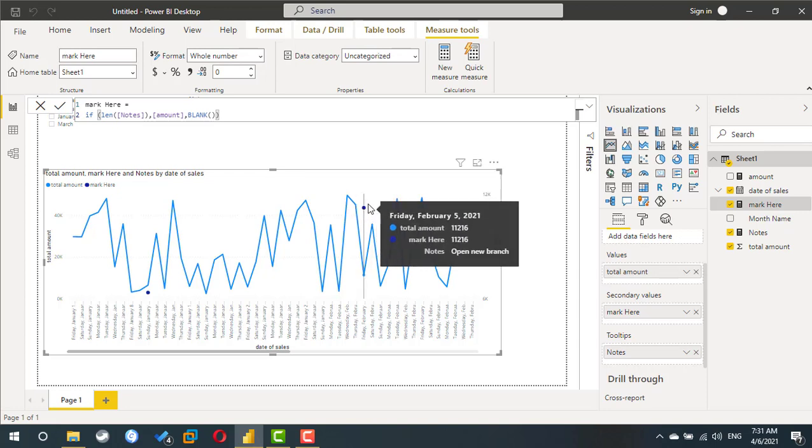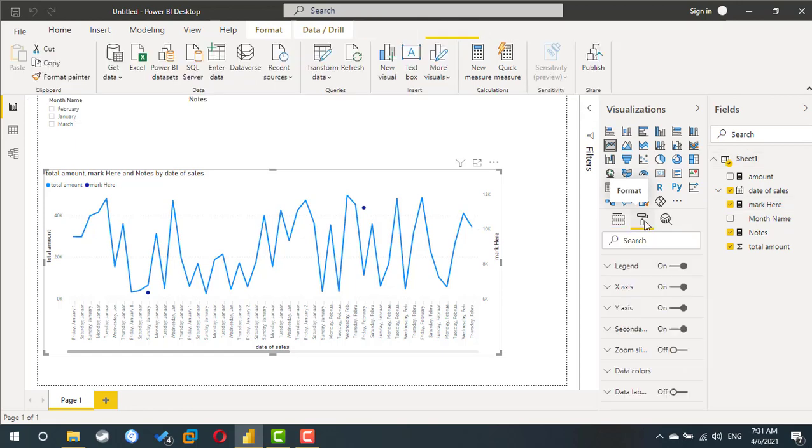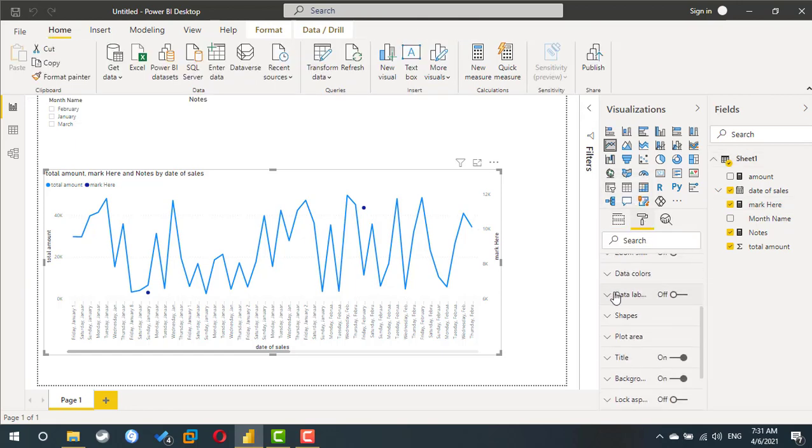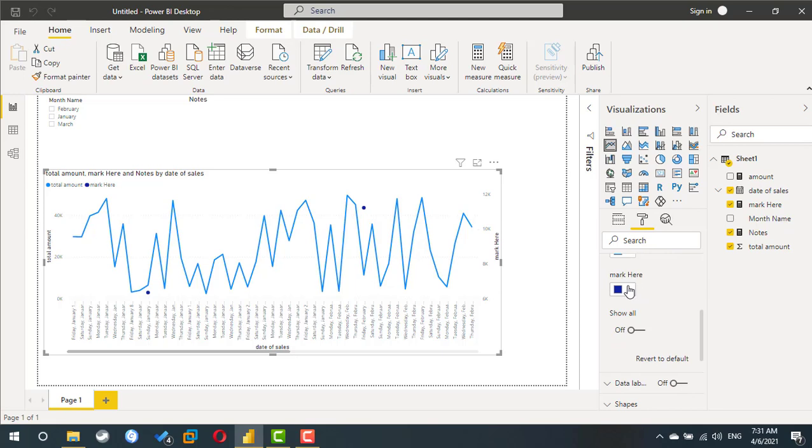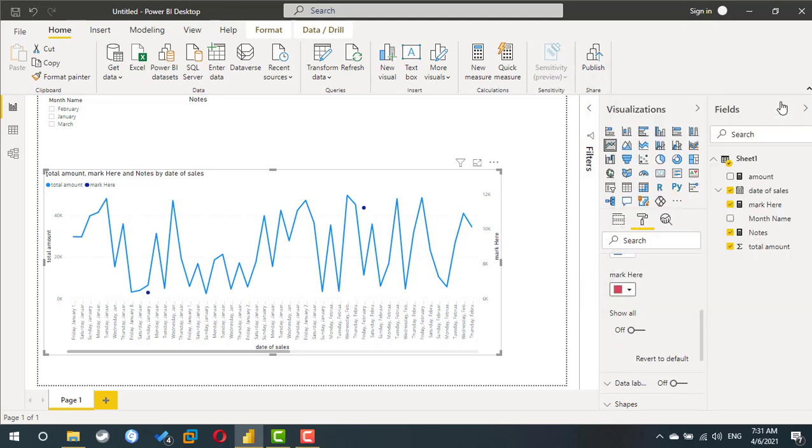I don't like this yellow color, so I can go to the format, search for data label, the data color for mark here. I am going to use... that's it, that's it.